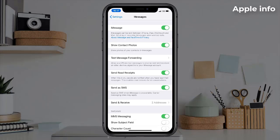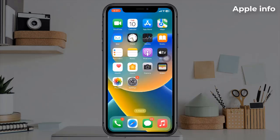If the Send as SMS option is already turned on, then turn it off and back on. Then reboot your device and try to send a message.